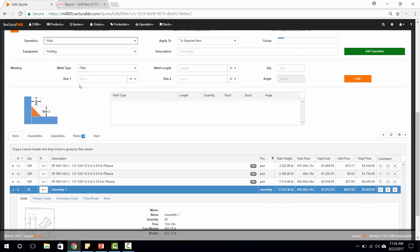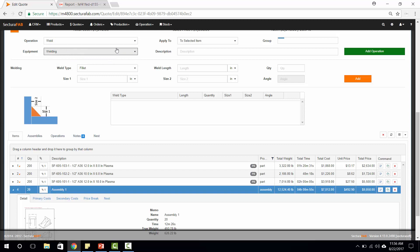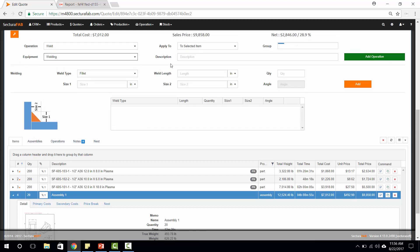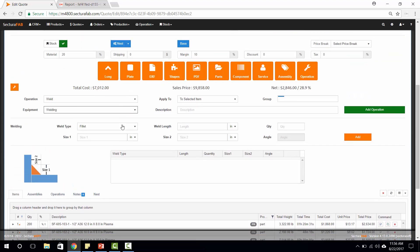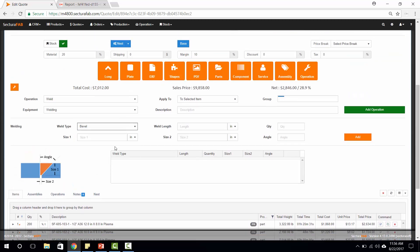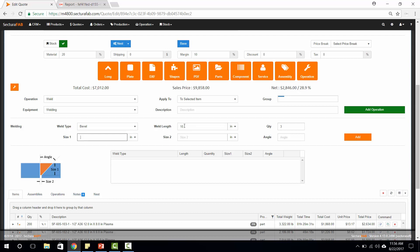Once I roll down and select our welding, I can select what type of weld that we're going to apply to this and I can say that we're going to utilize a bevel weld across this entire assembly. I can give it a length, how many welds that we need, and then our deposit rate.